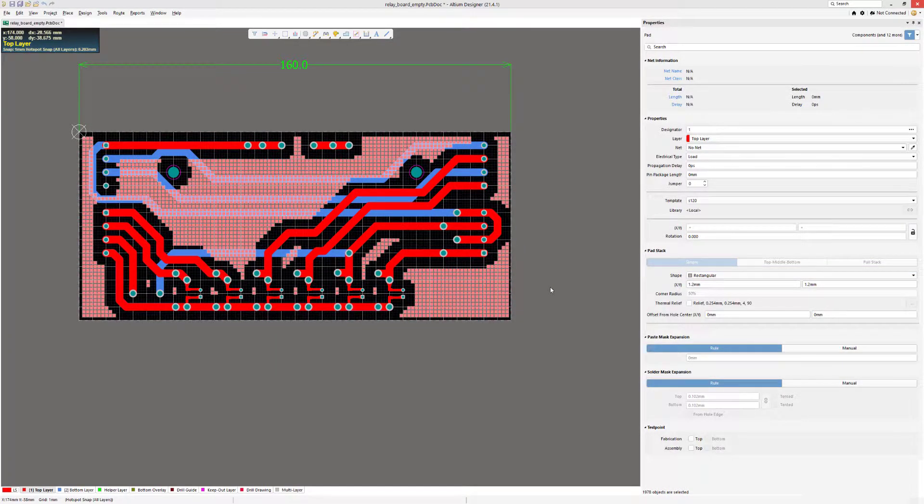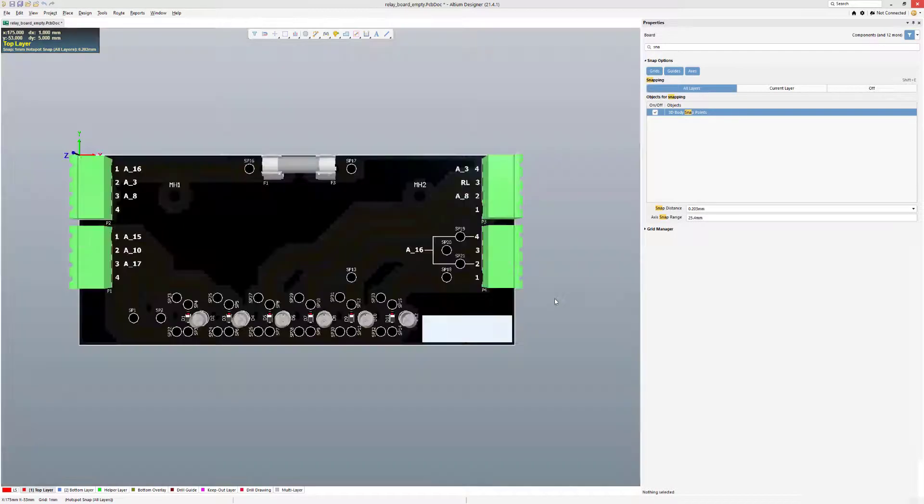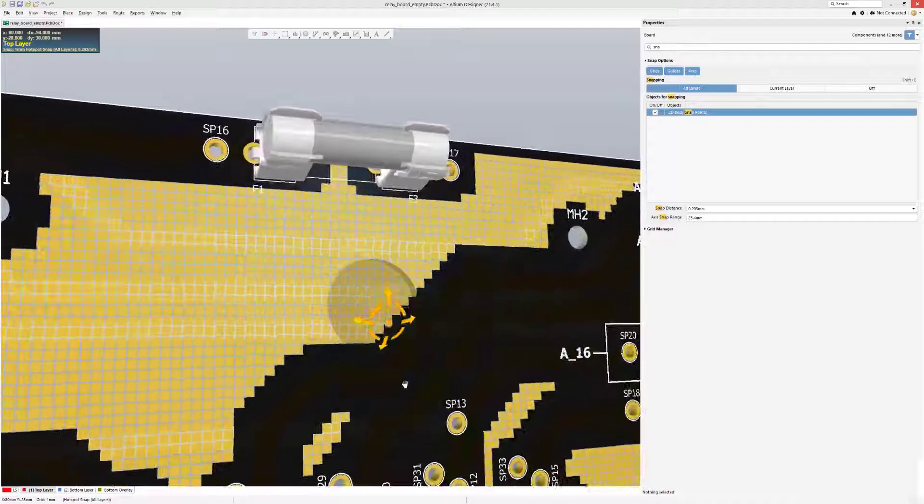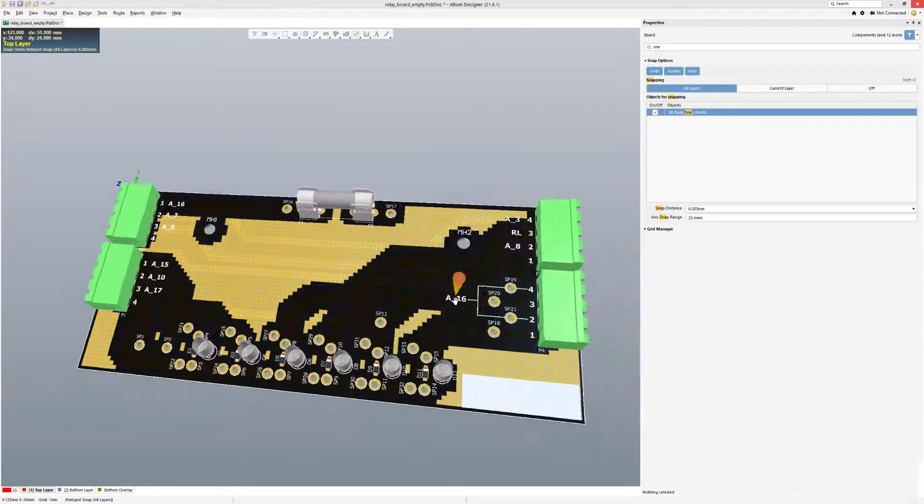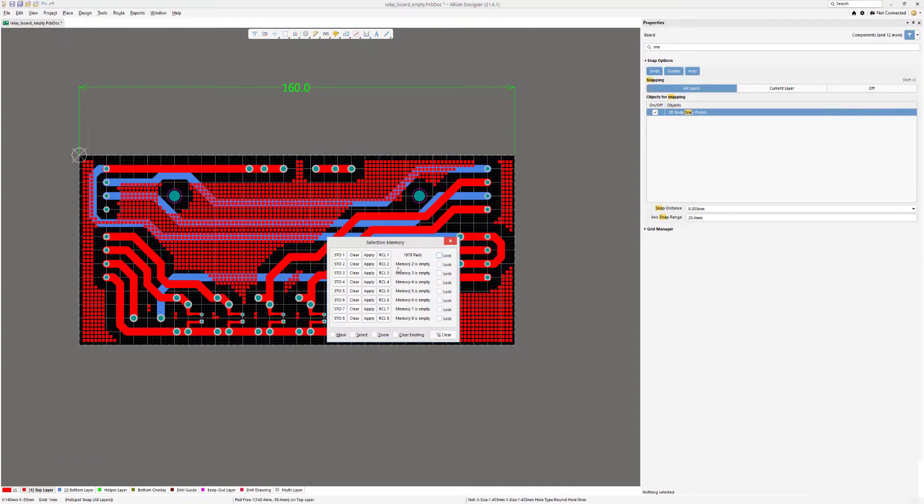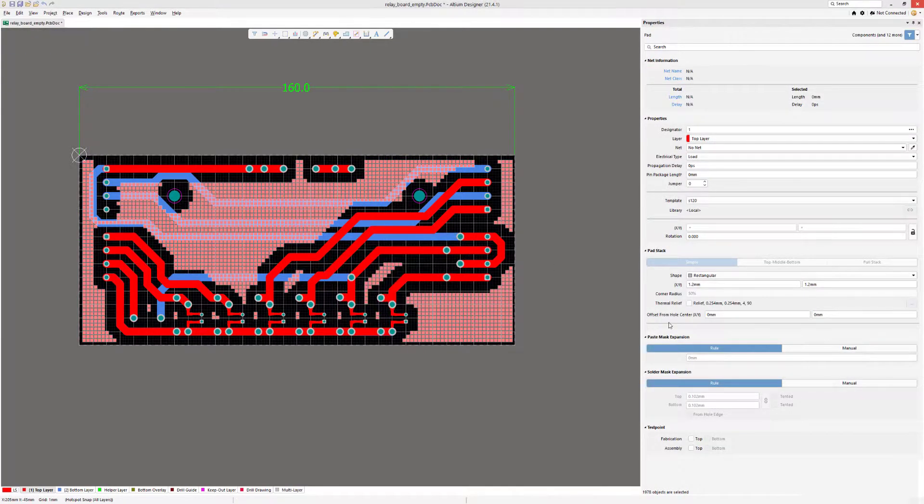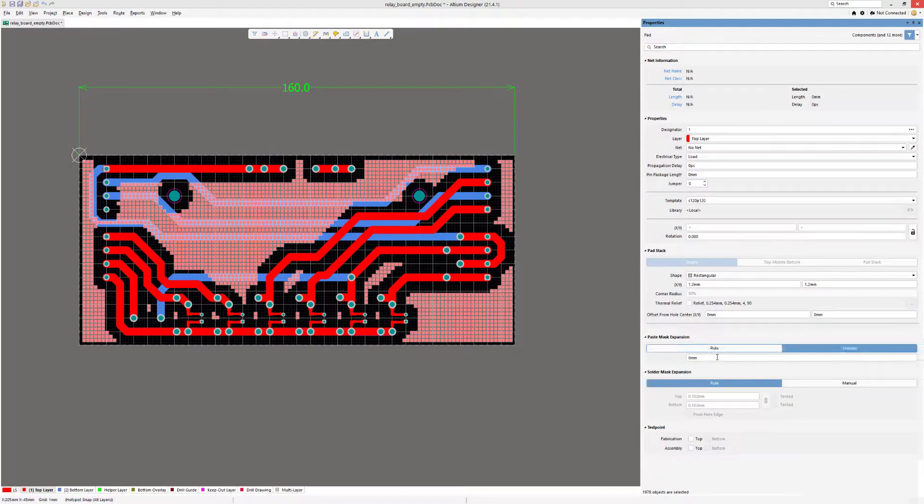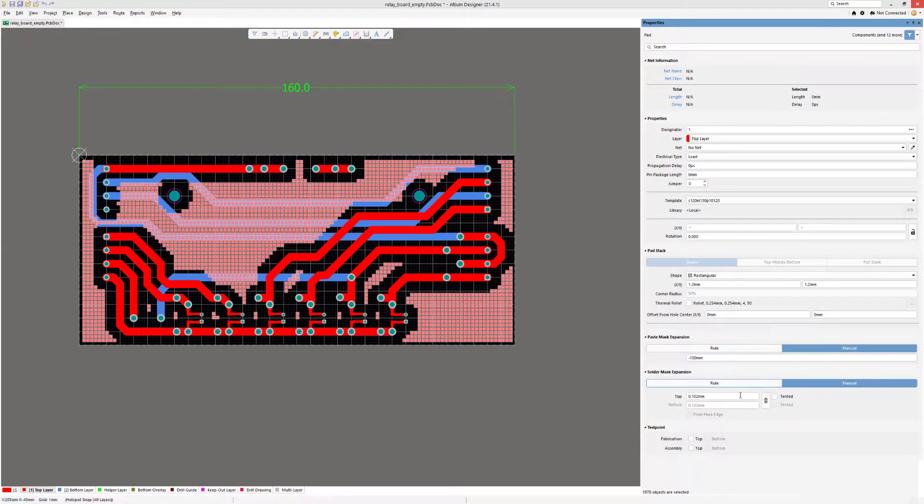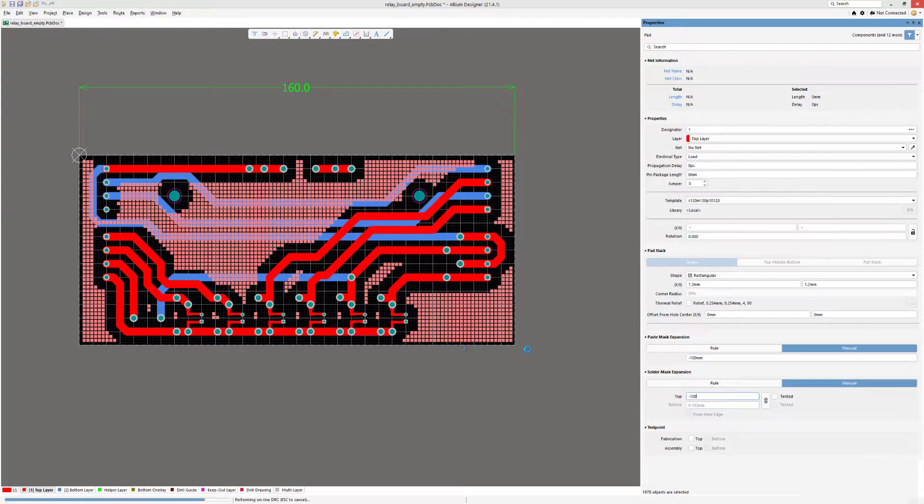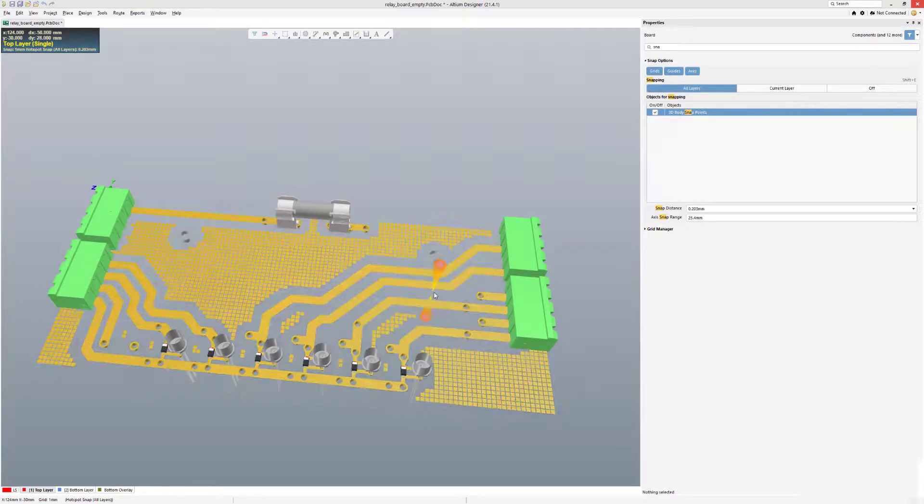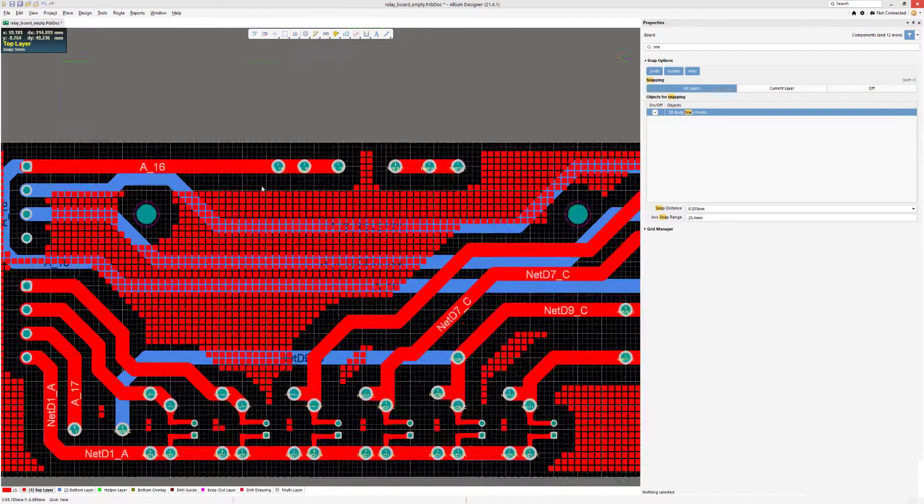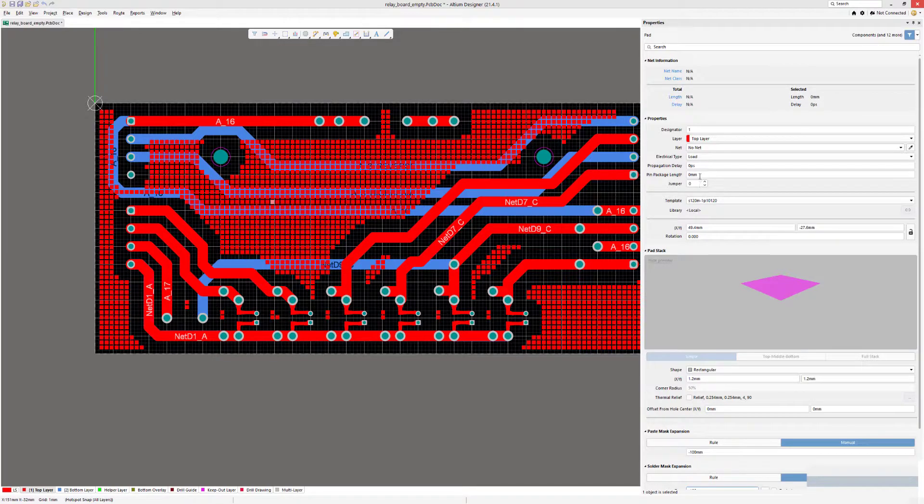There's one problem with this: if we look at the 3D version, we see that the pads are exposed. So in order to correct that, we go to recall and then we modify our paste mask expansion and solder mask expansion manually. Set them to large negative values. Okay, now we can check. Not visible, yeah. And we can modify a single one.